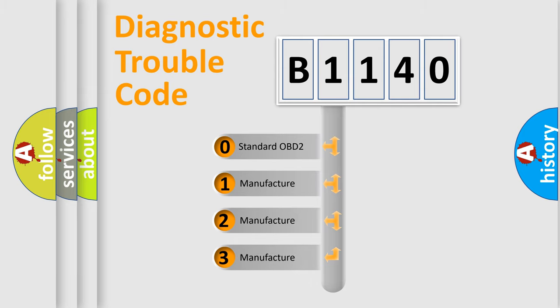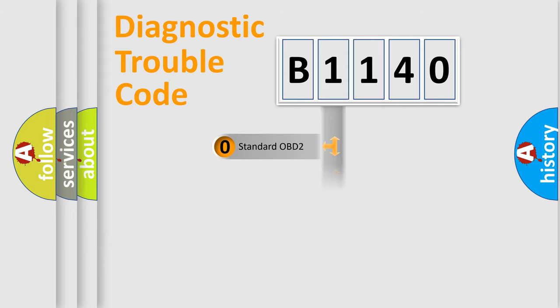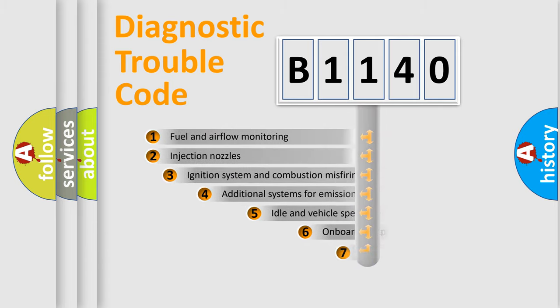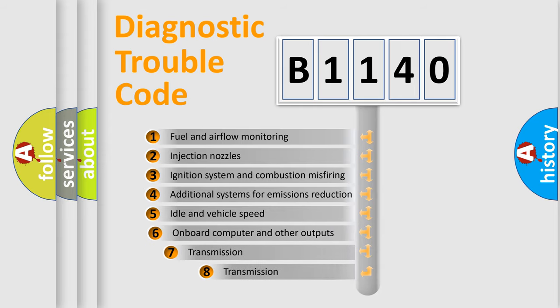If the second character is expressed as zero, it is a standardized error. In the case of numbers 1, 2, 3, it is a manufacturer-specific expression of the car error.